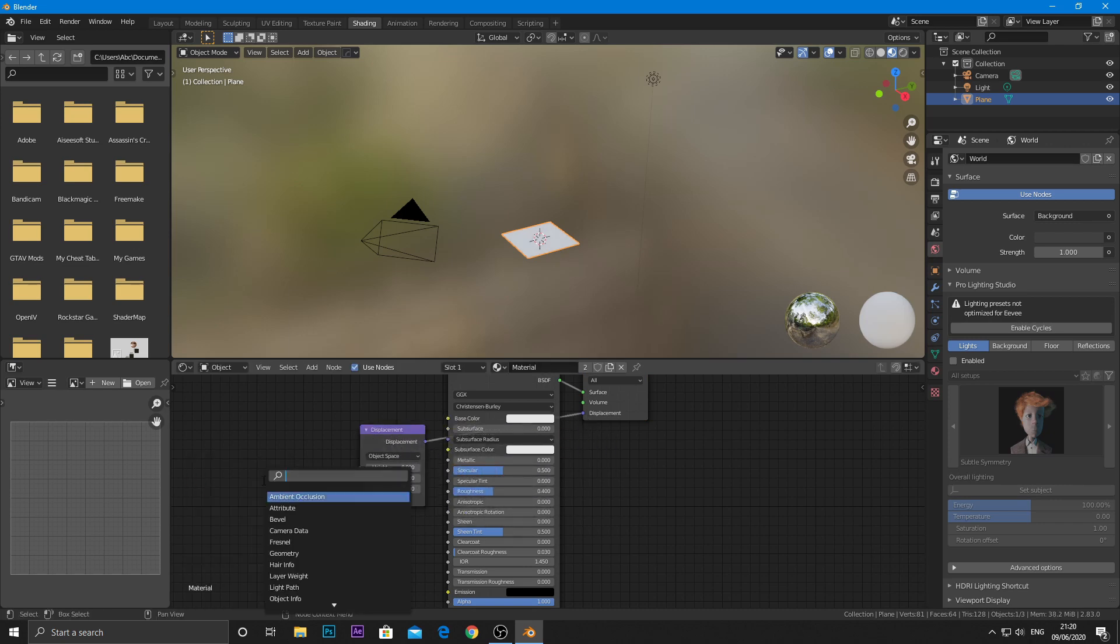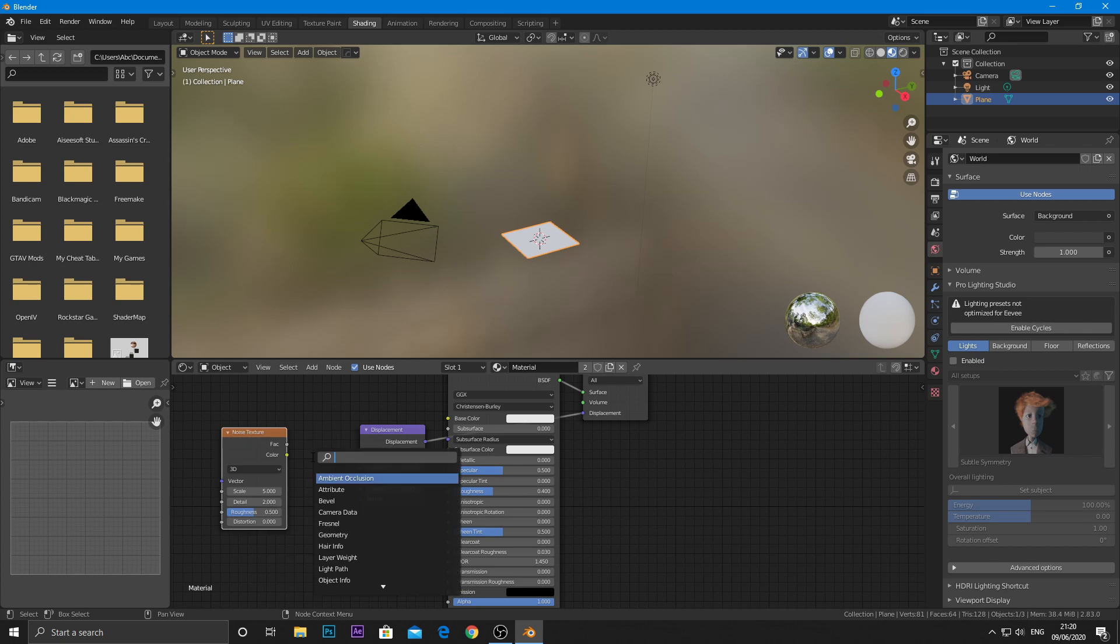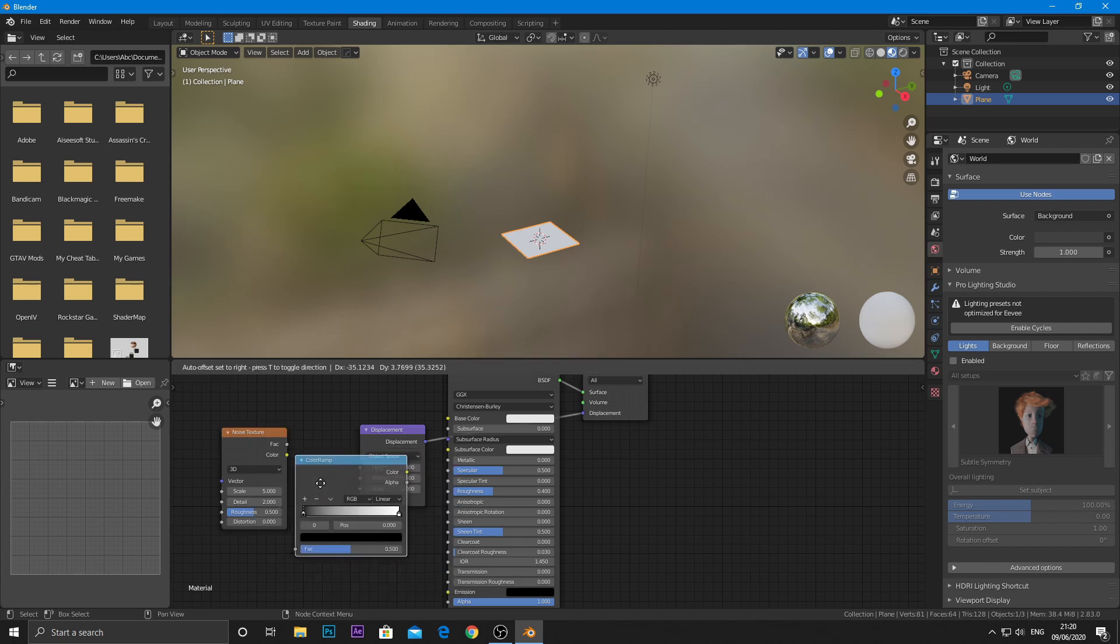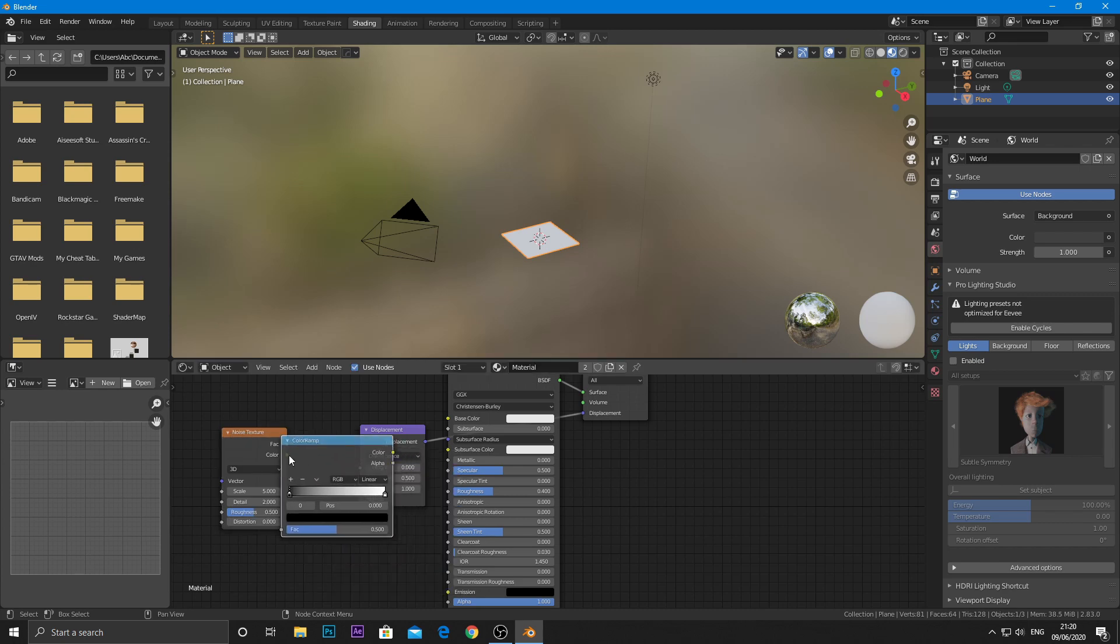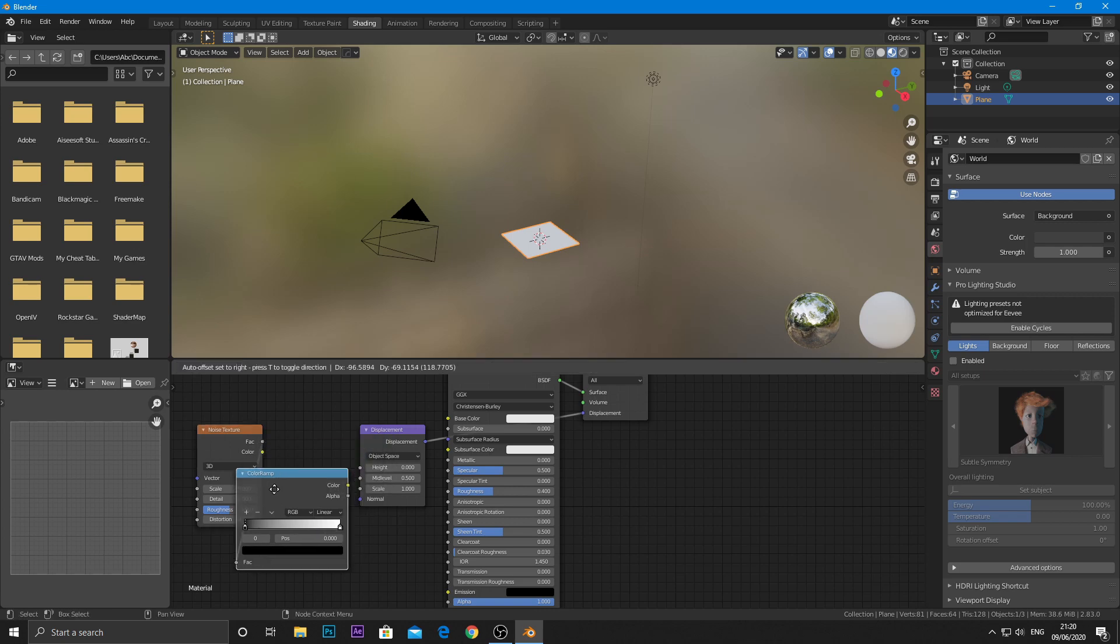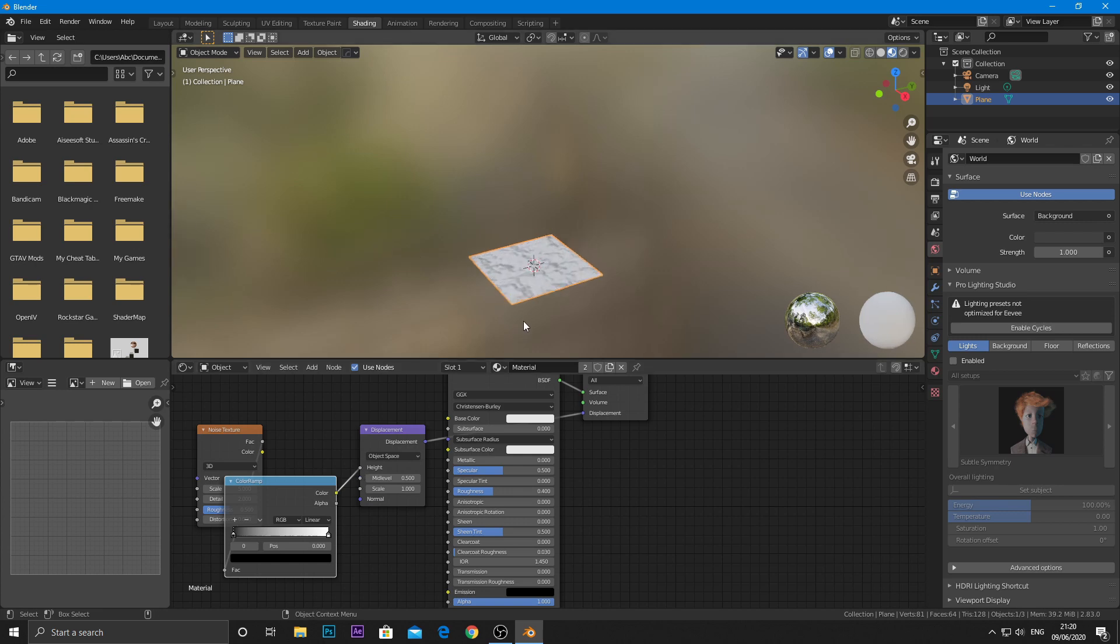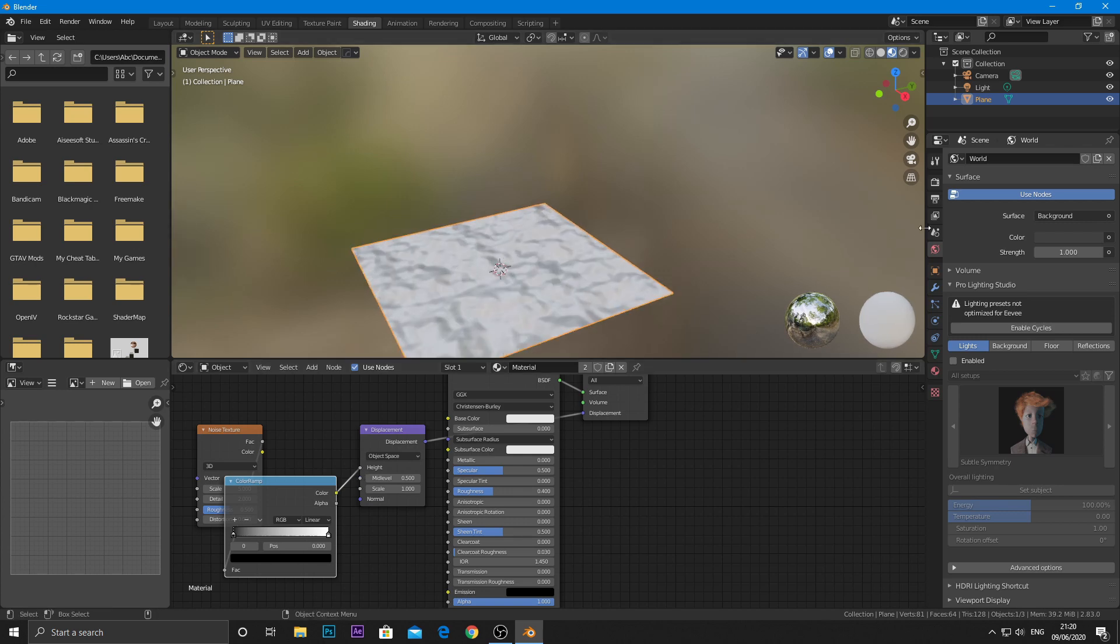Add a noise texture and texture to color ramp node. From the color ramp node, join the color output to height of the displacement node.